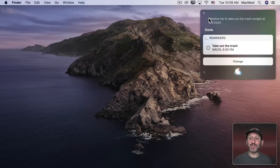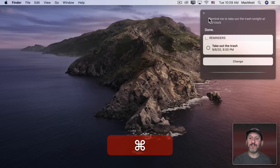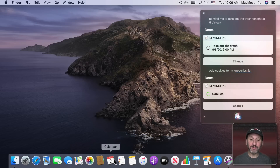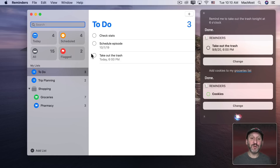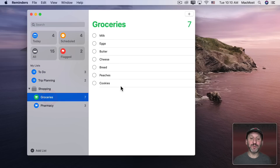You can see how it just added the reminder right there. You could also just add something to a list — I have a groceries list, so I can say 'Add cookies to my groceries list.' Done. And notice the Reminders app is still not running. But if I do open it, I can see 'take out the trash' was added, and in the groceries list, cookies have been added.